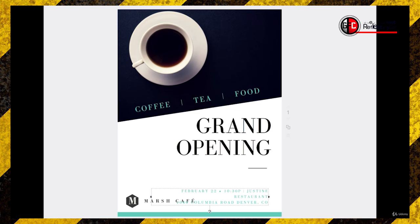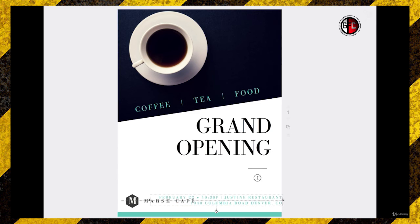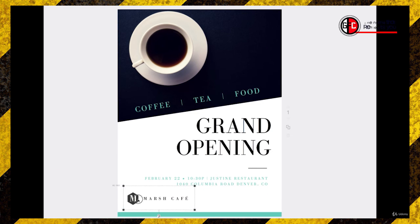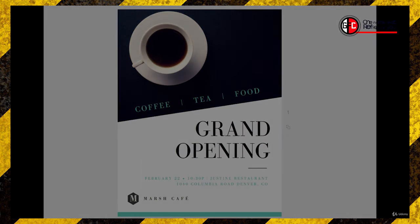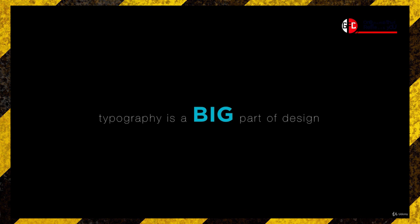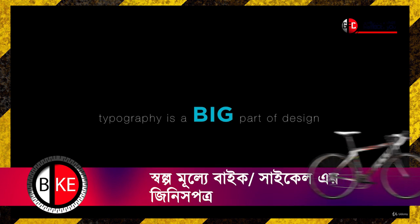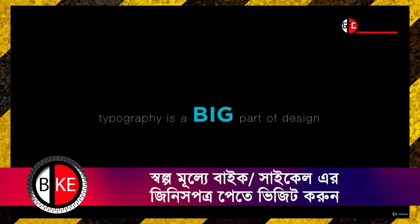It's already starting to feel better, isn't it? I dare say that typography is one of the most important elements in design today.